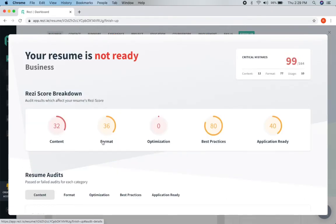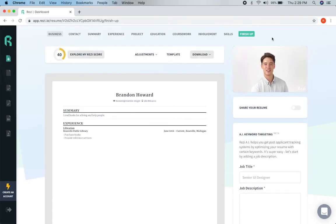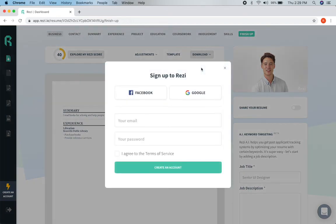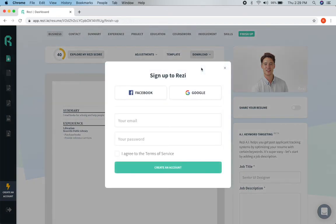When we are all done we just click on the download and it's going to ask us to create an account. We create the account and then it will let us download the resume for free.